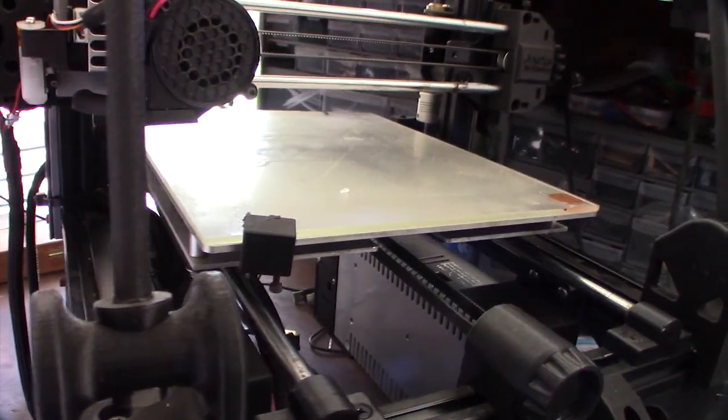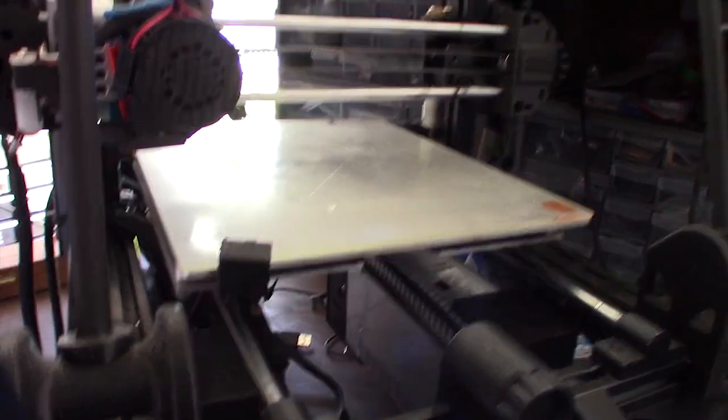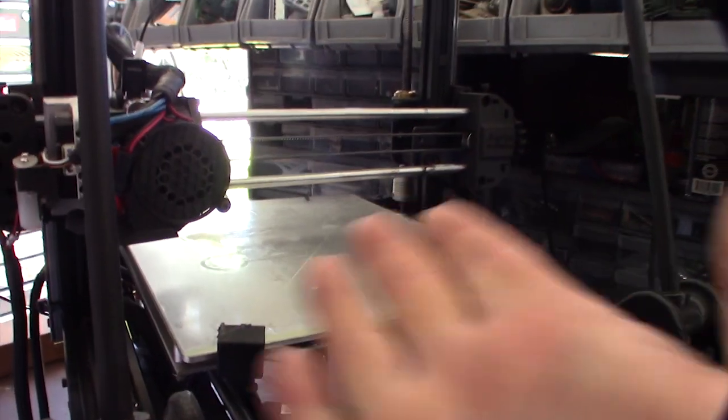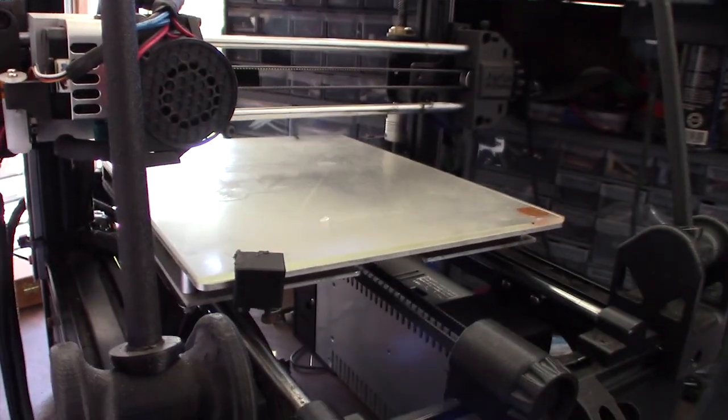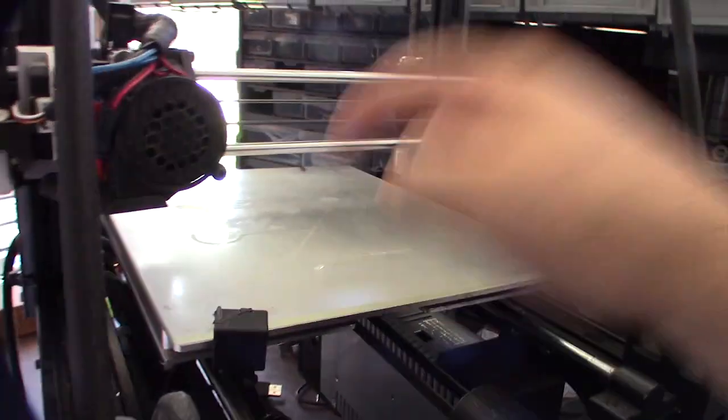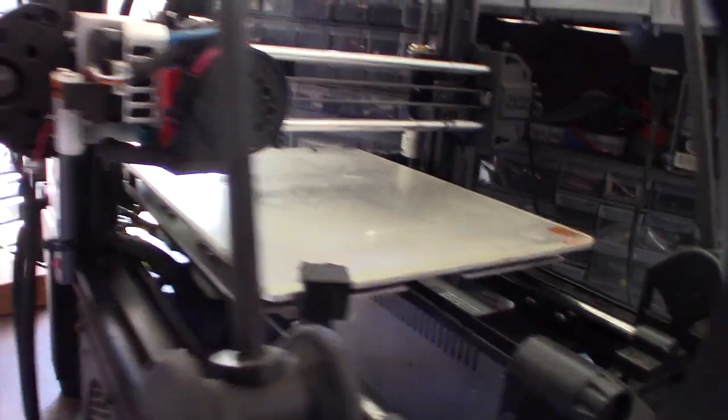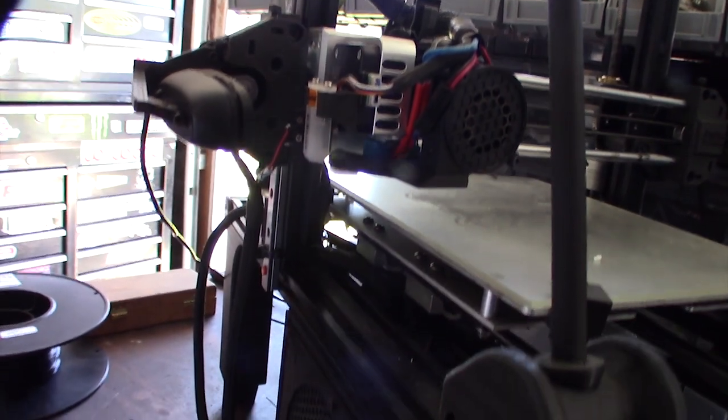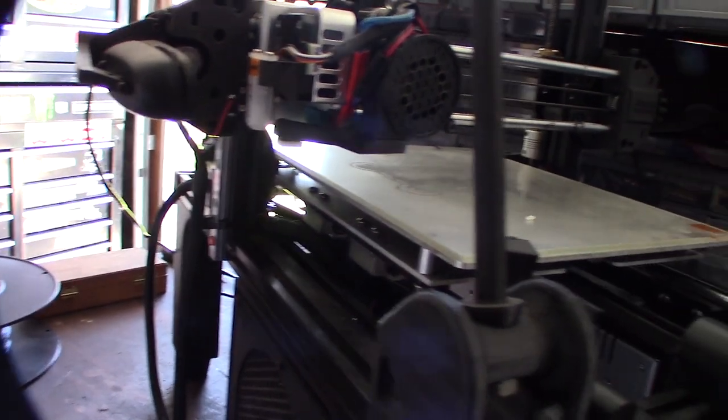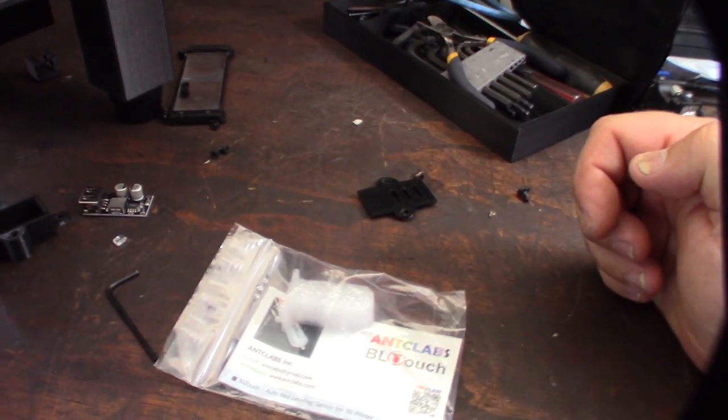My BL Touch came down, whacked this thing right here, and knocked the tip off. Well, it didn't totally knock the tip off, but it bent the tip, and then when I went to bend it back, it came off. At least I was able to find a spare tip.